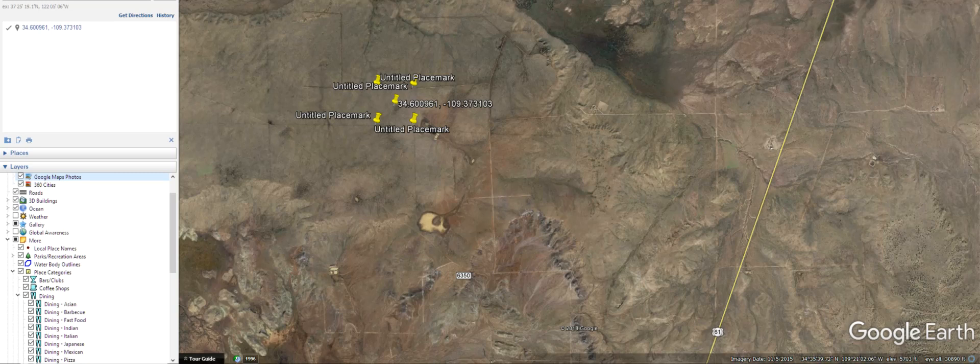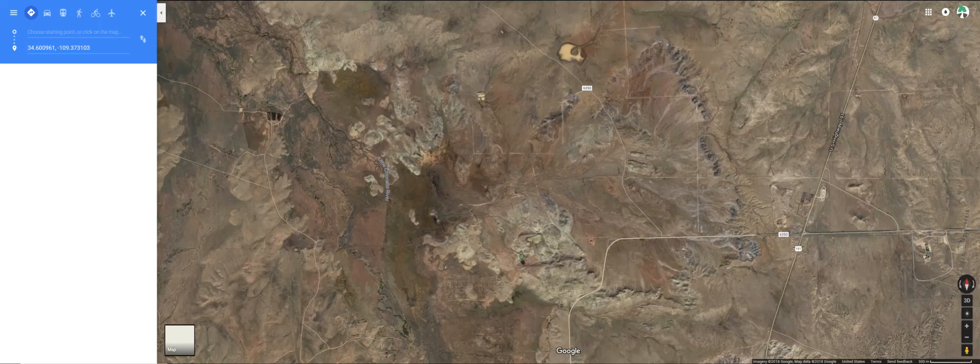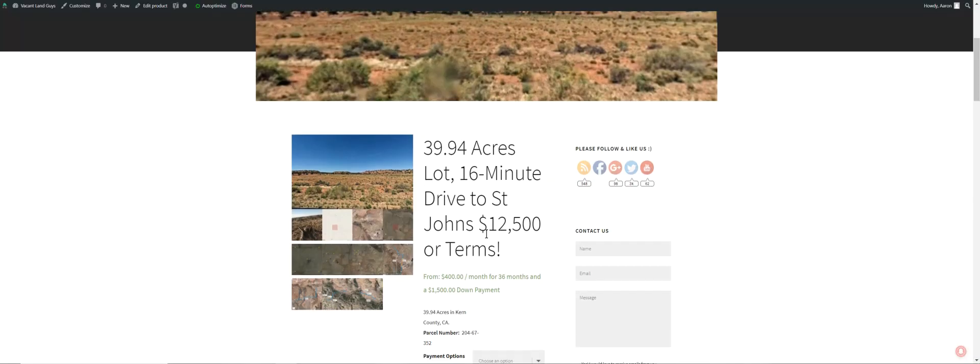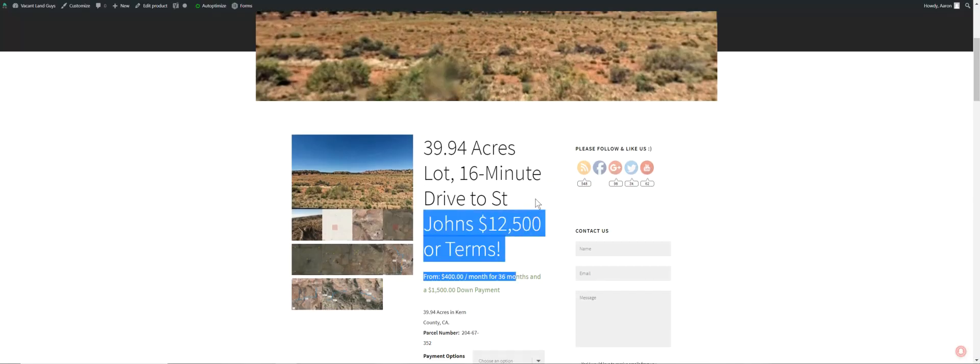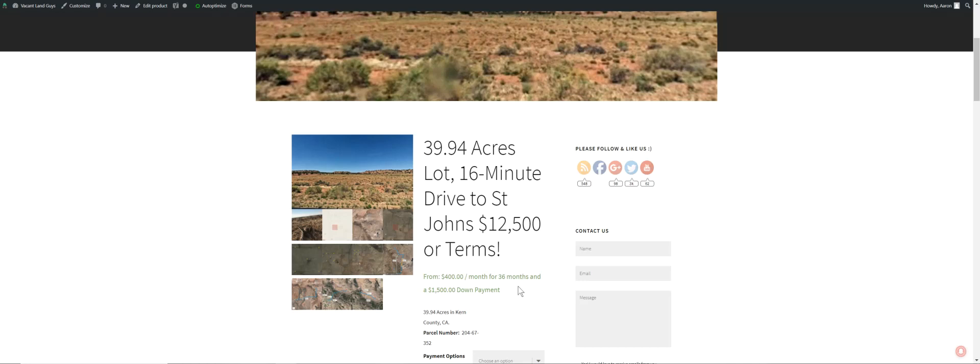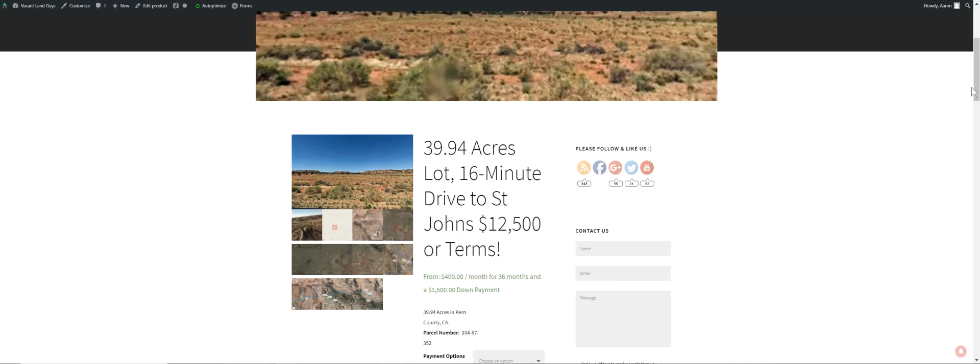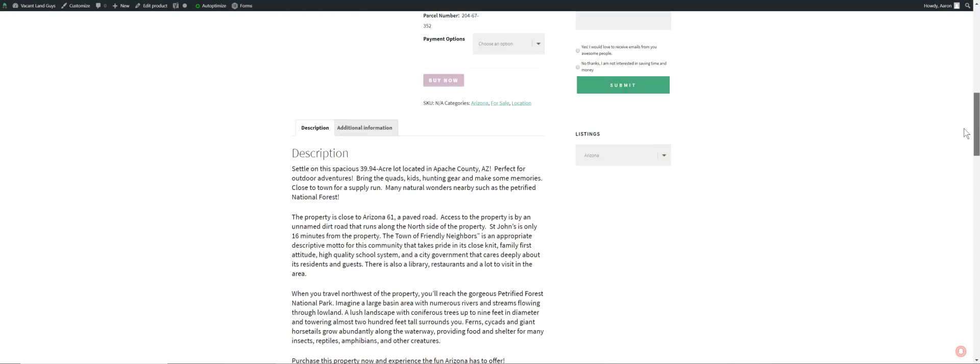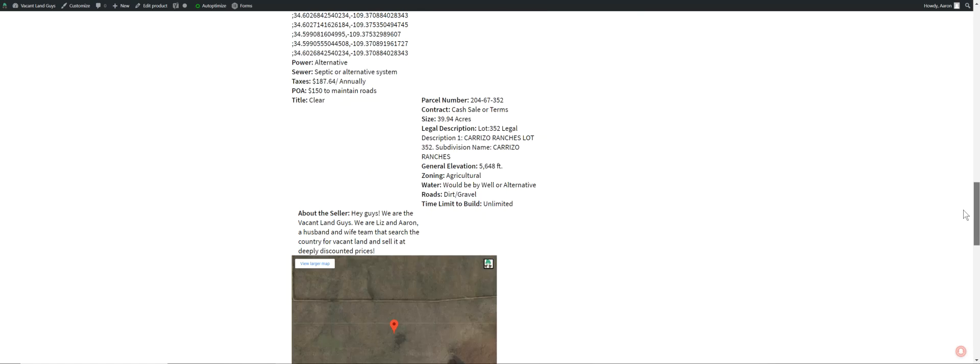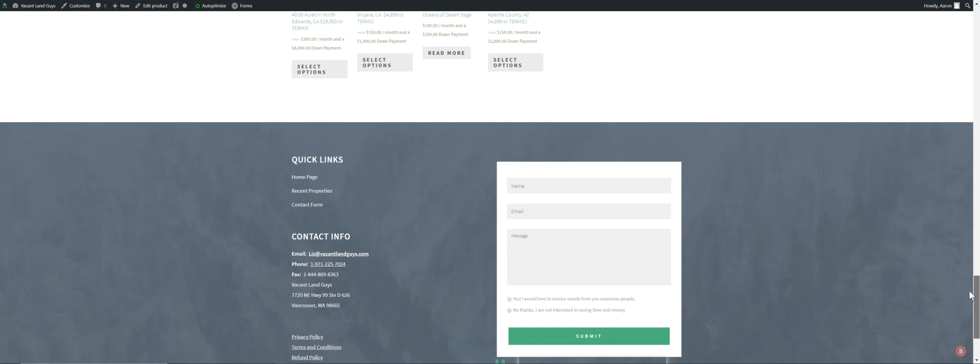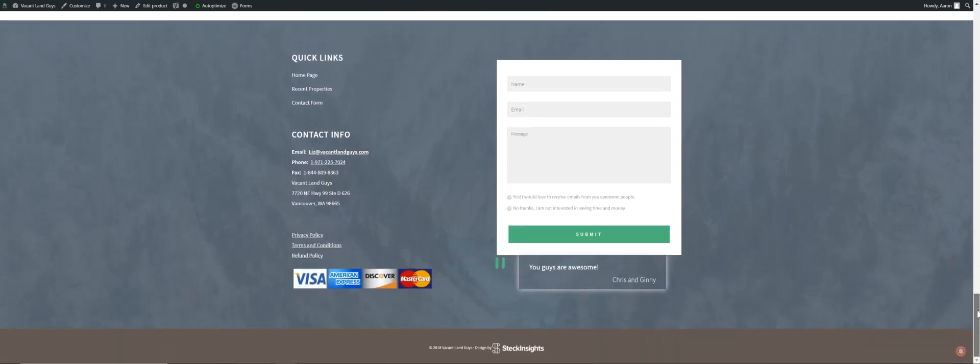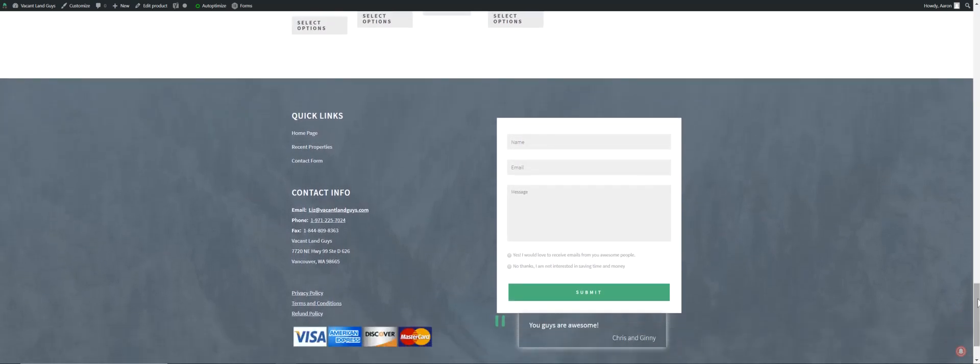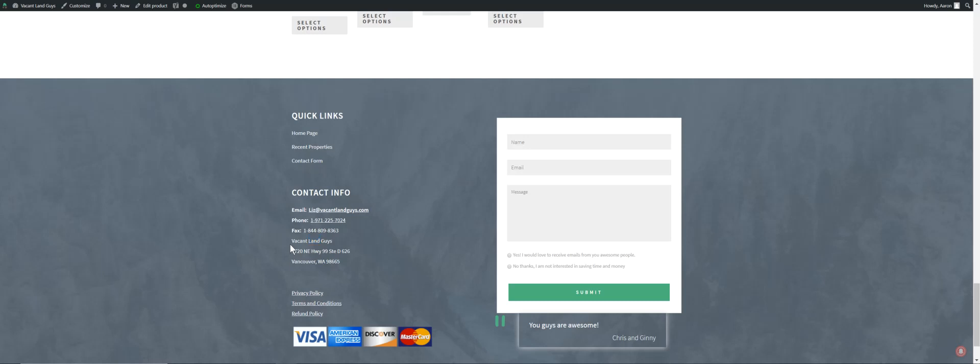All right. This is Aaron with Vacant Land, guys. If you have any questions. $12,500 or terms. $1,500 down, $400 a month for 36 months. Check out right here. Check out on your phone when you go check out the property. And if you're out there, take some pictures. If you don't want to buy it, send me some images and I'll give you a better deal on another property you find or something. Here is our contact info if you need to reach us. Visit vacantlandguys.com or 971-225-7024. Here's our fax. Here's our address. All right. Thanks, guys.